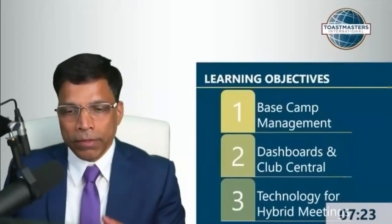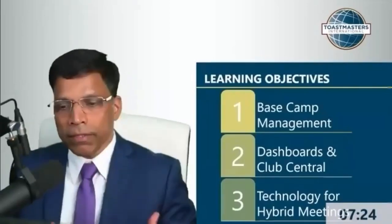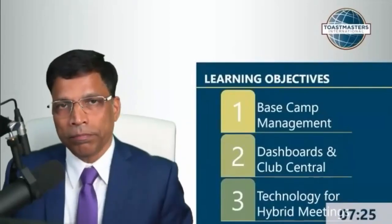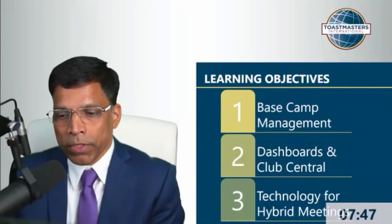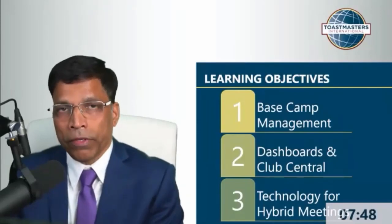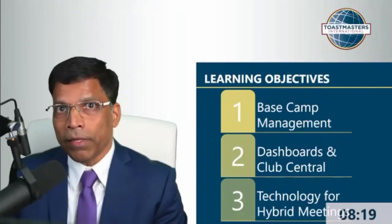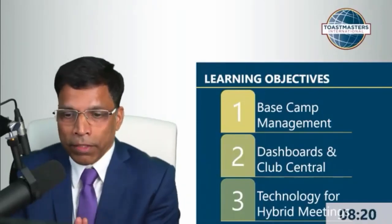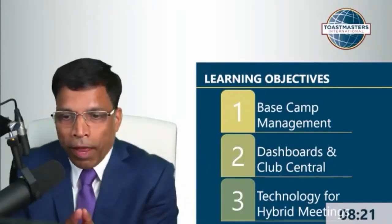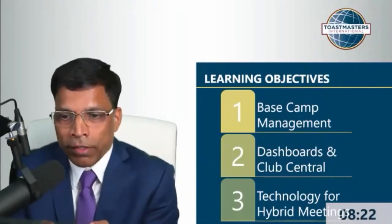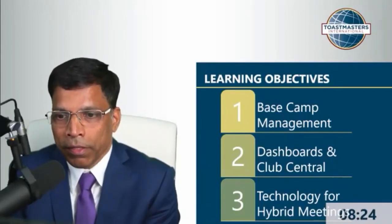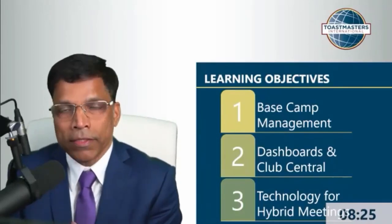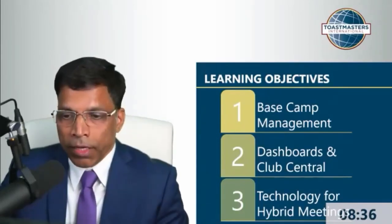I will be covering three basic topics: the base camp management, I'll touch upon dashboards and club central, the hybrid meetings, and I have a surprise because we will be actually conducting like a mini hybrid meeting in this session.